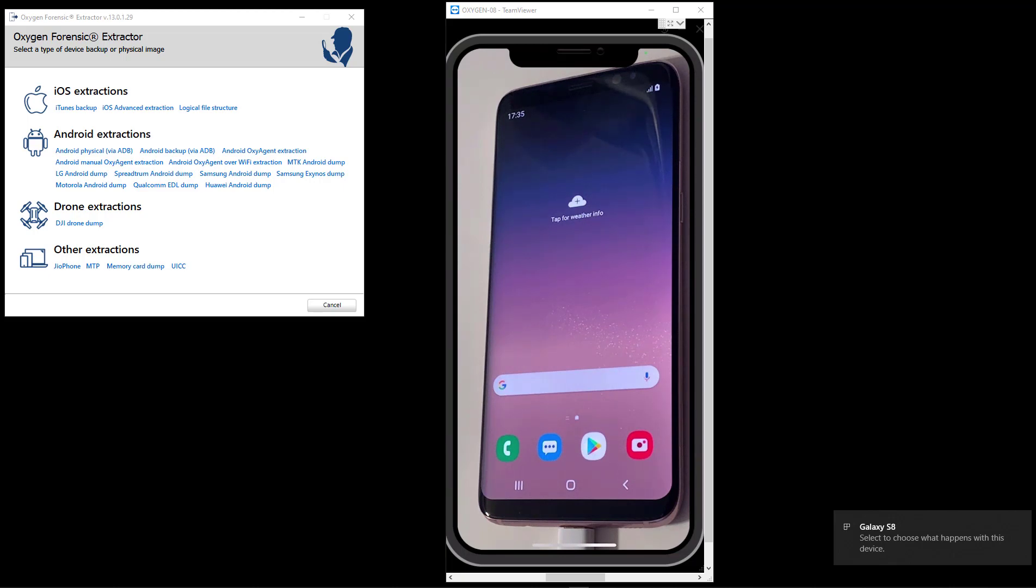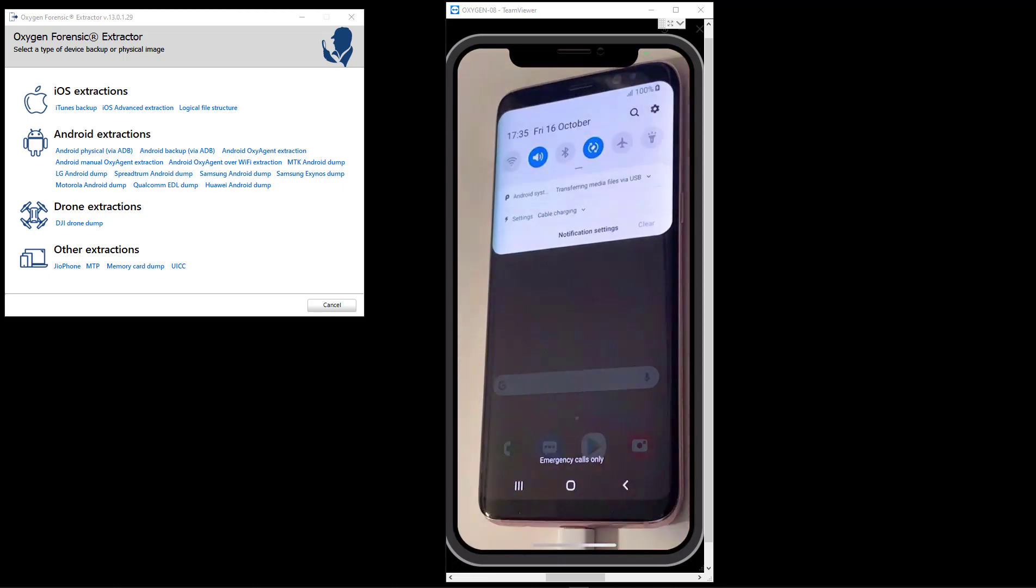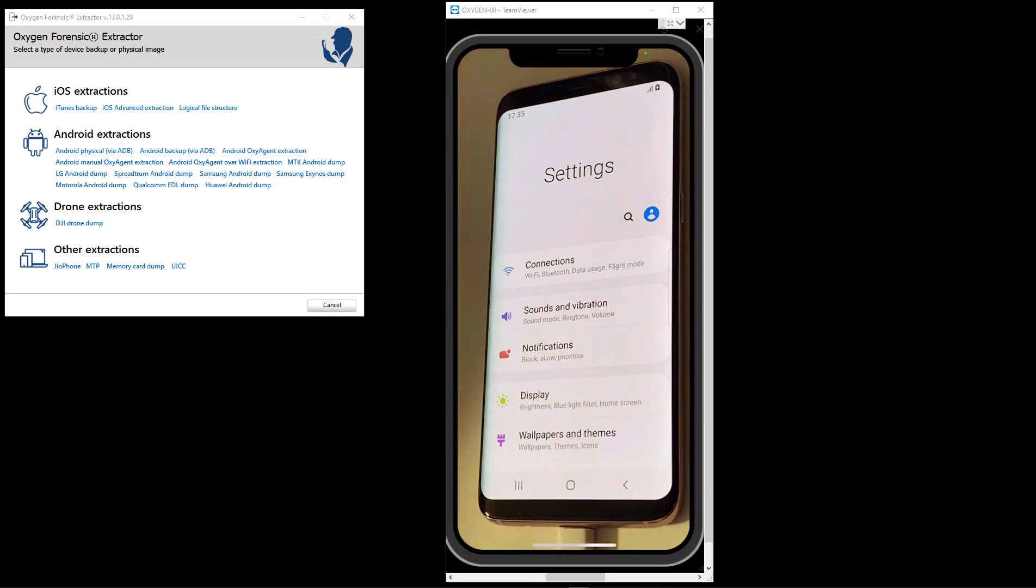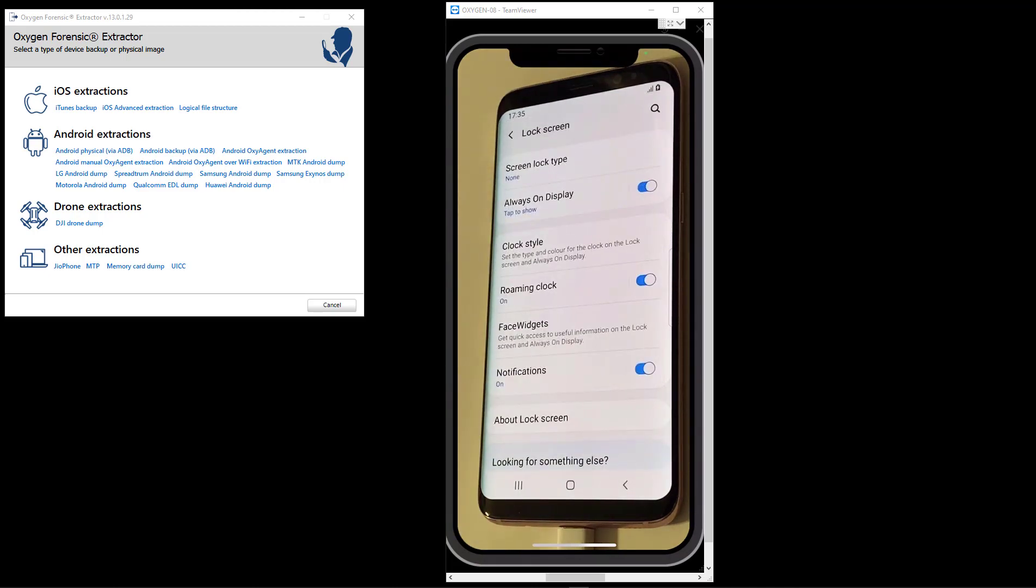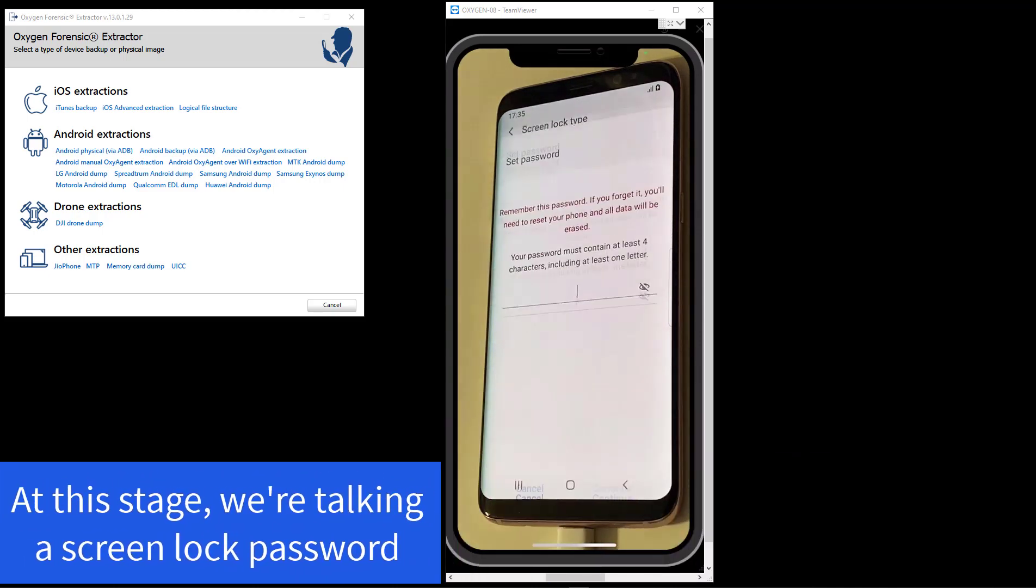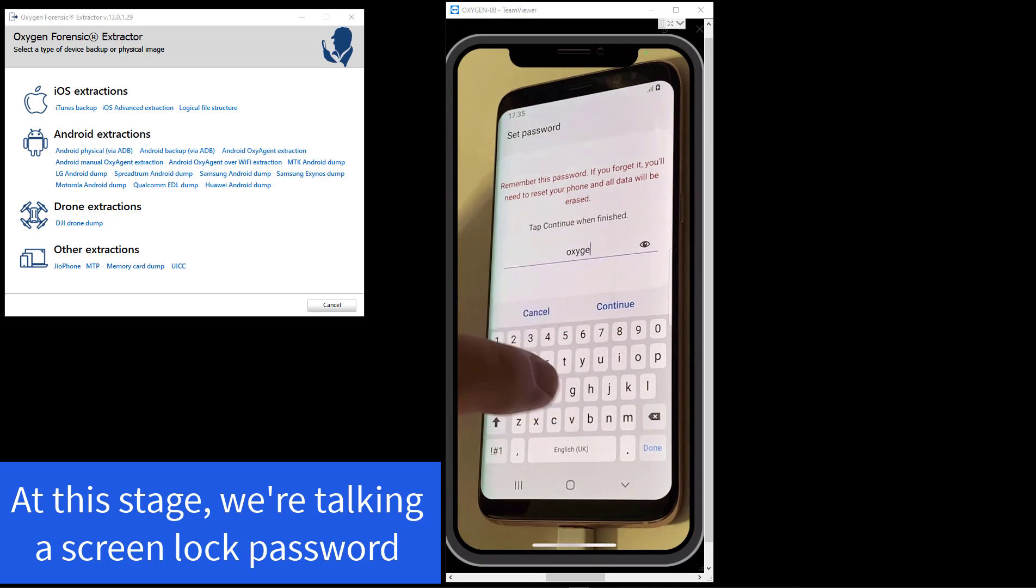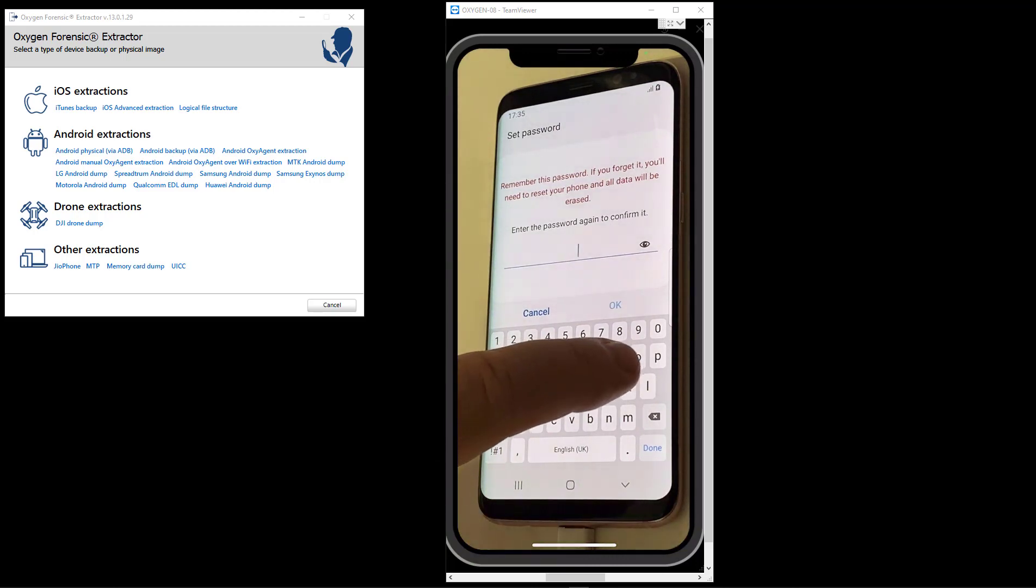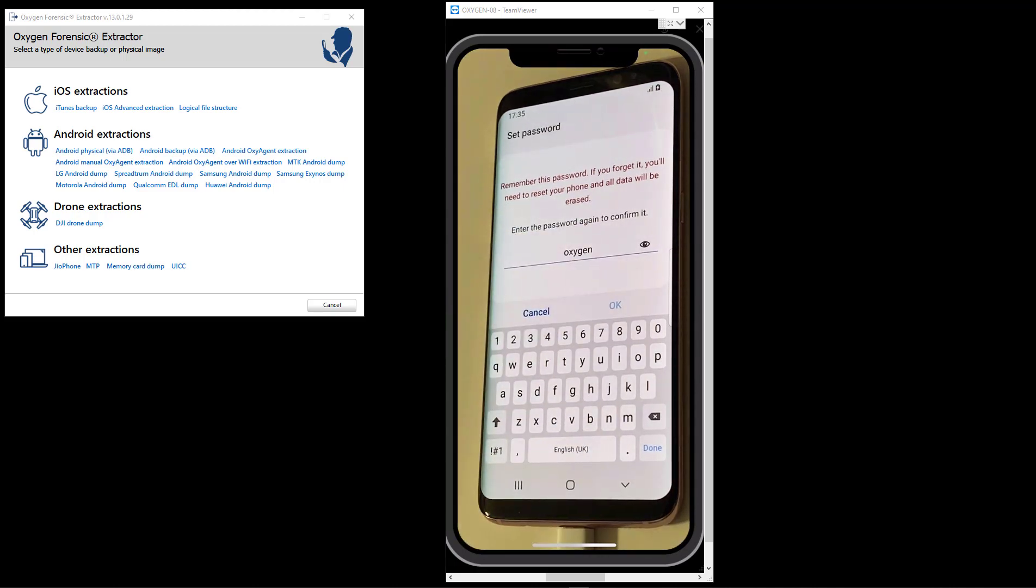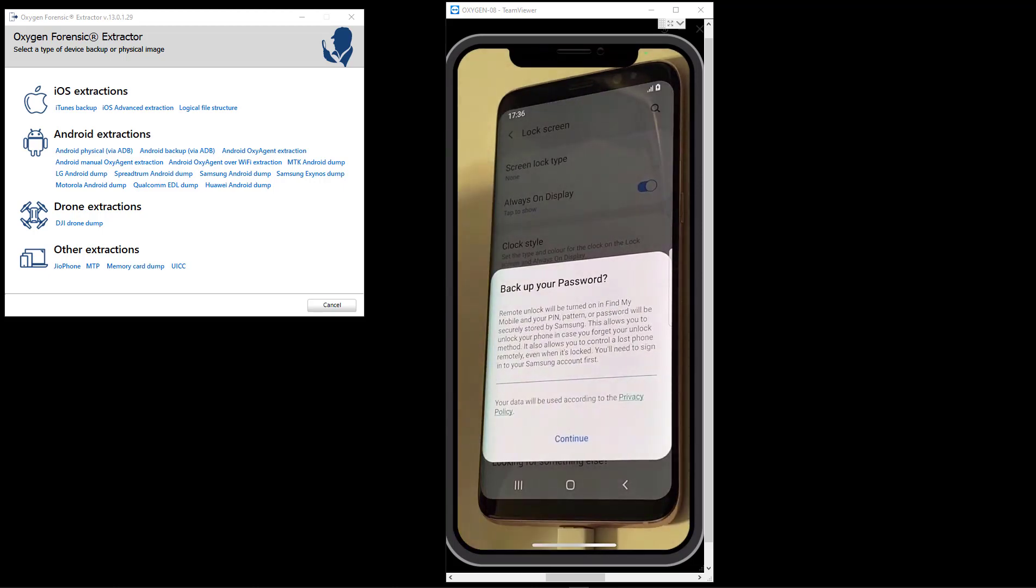The phone's on and I'm going into settings. We're going to enable different layers of protection on the device. I'm scrolling to the lock screen option. At the top, we see the screen lock type. I'll select that. I'm going to put a password on this phone, a secure startup password. We'll make it easy - let's use oxygen. We'll confirm that oxygen. You don't want to back this password up, I'm not really worried about that.